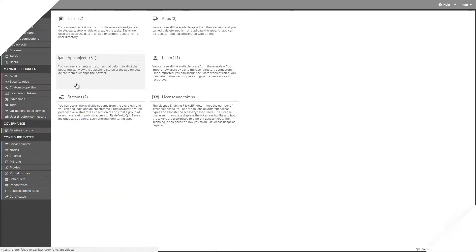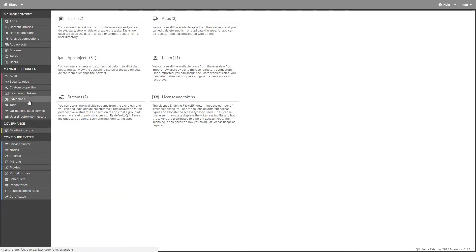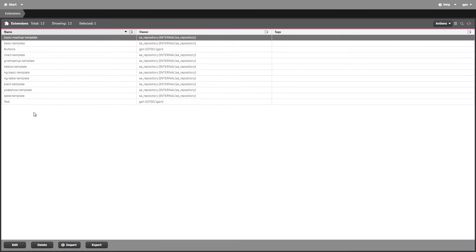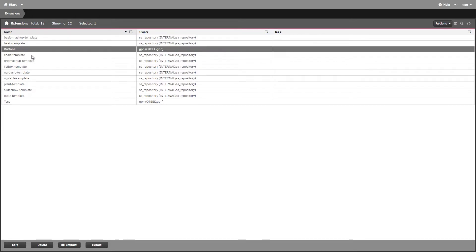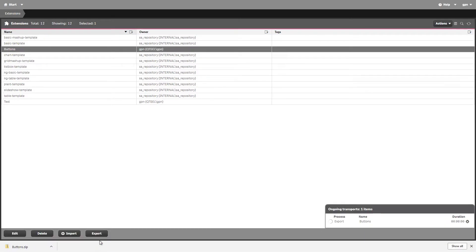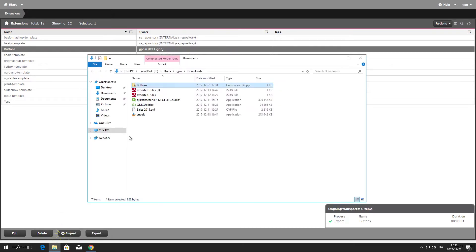Another way to export the widget library is from the QMC. Select the Extensions tab and then select the widget library from the list. Then click Export. Make sure the widget library has been properly exported to a zip file.